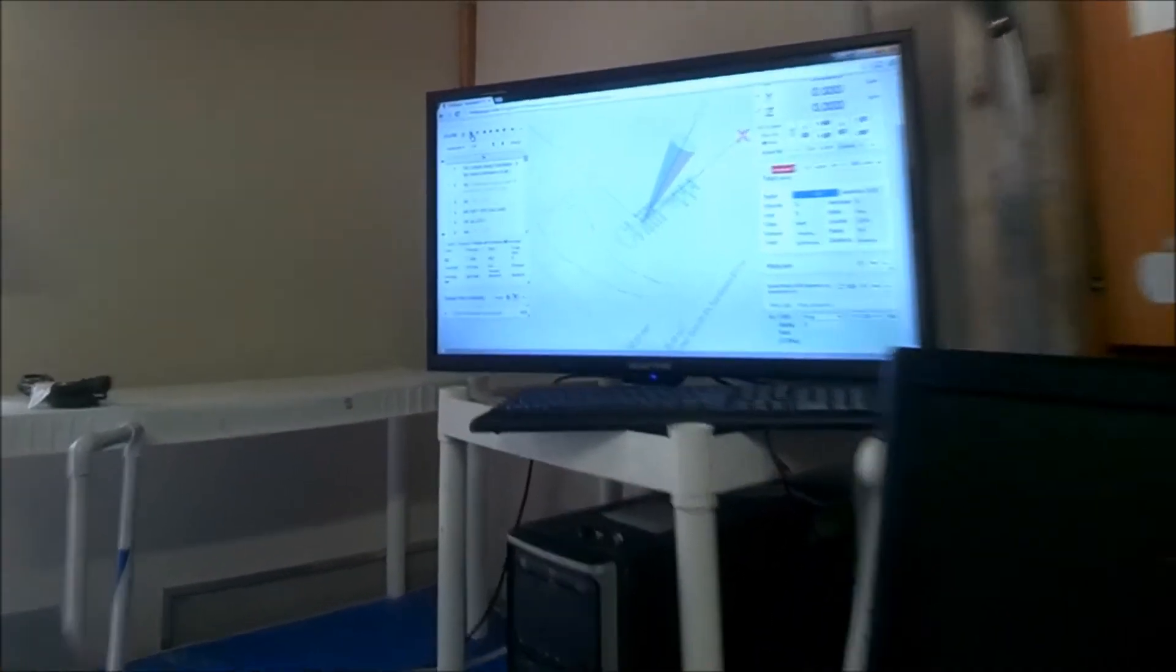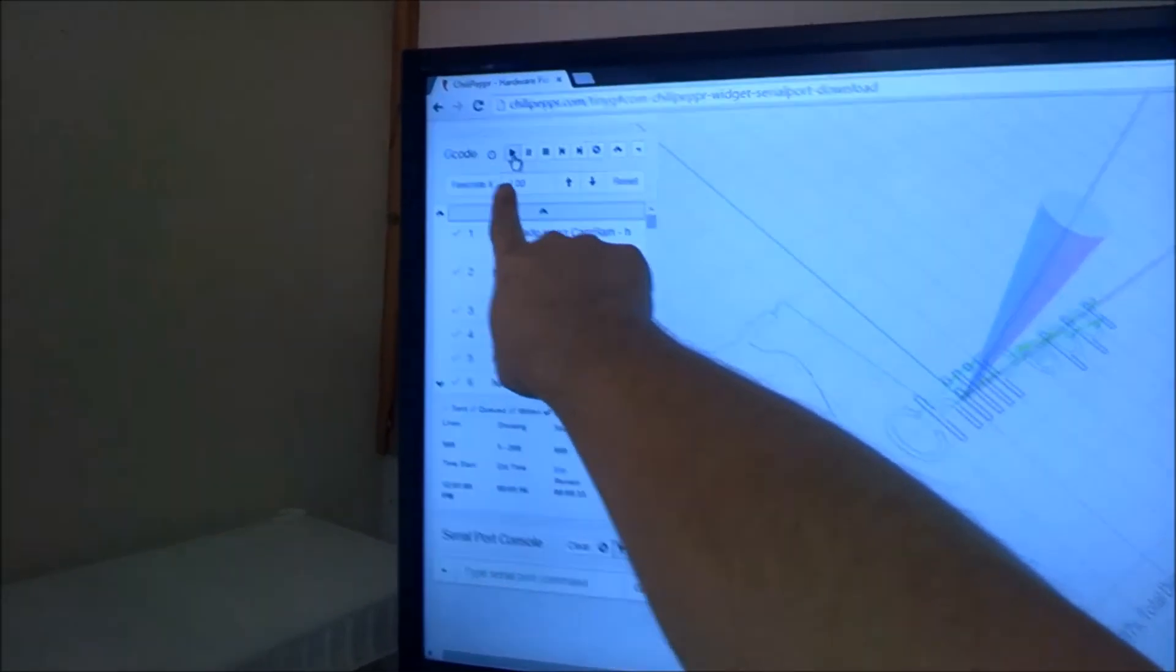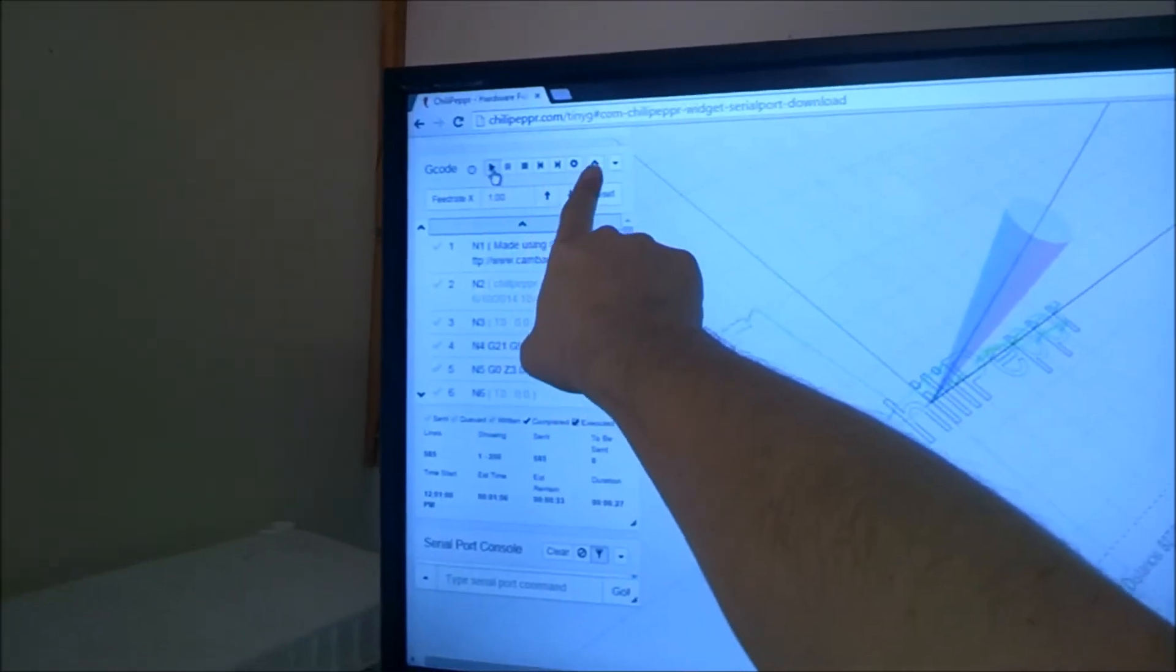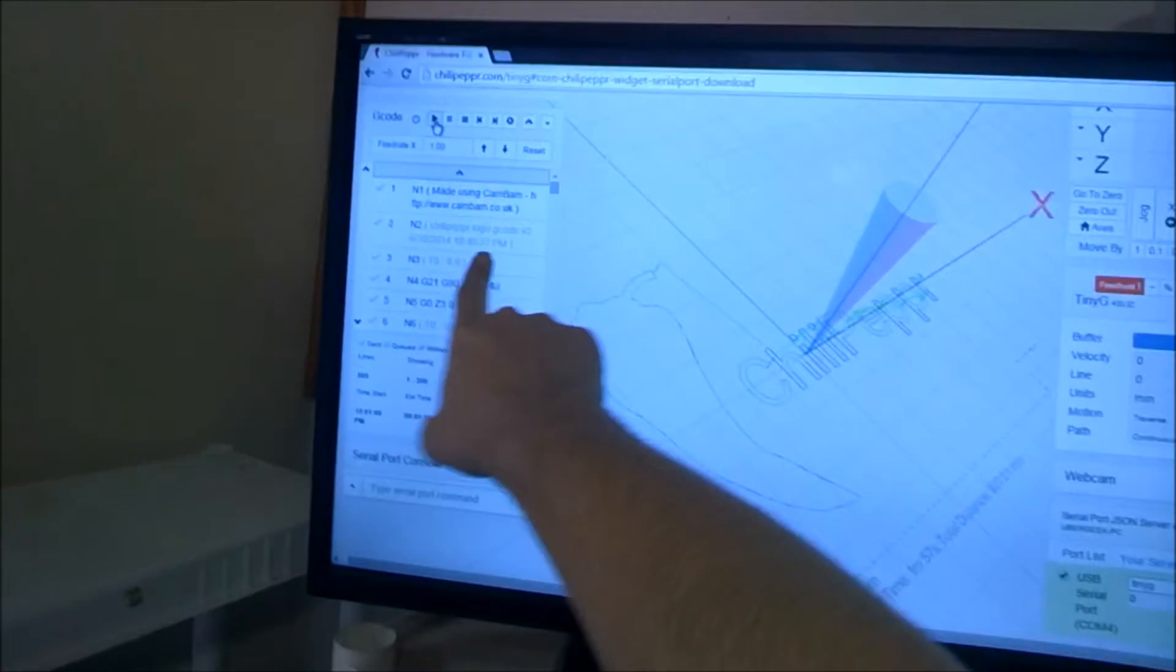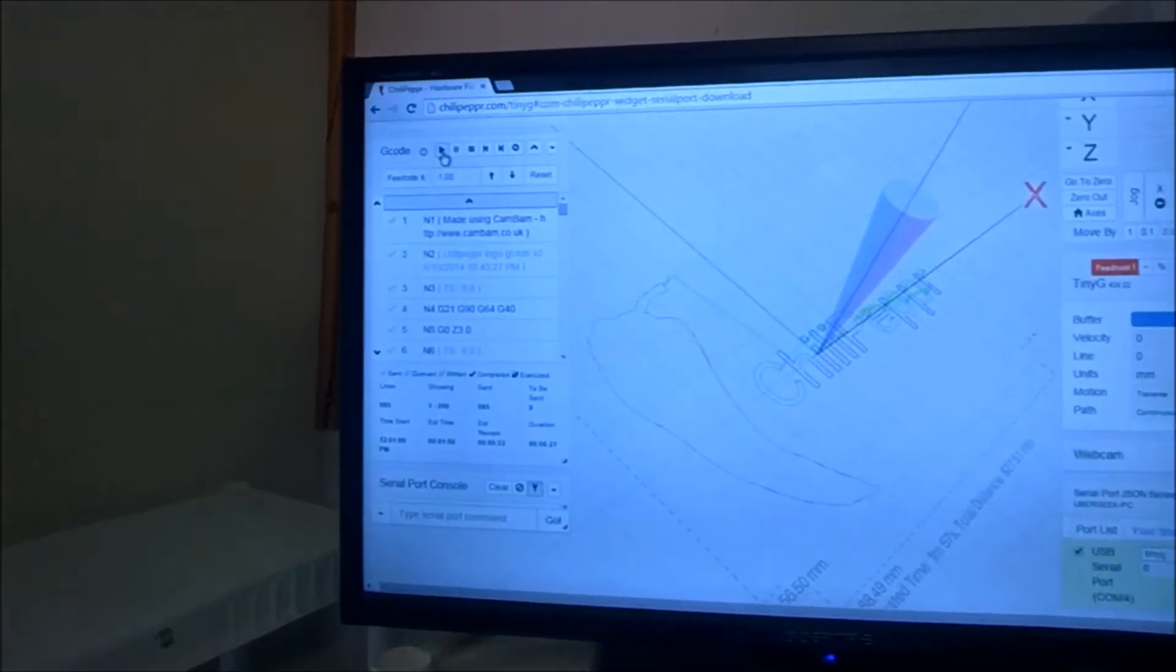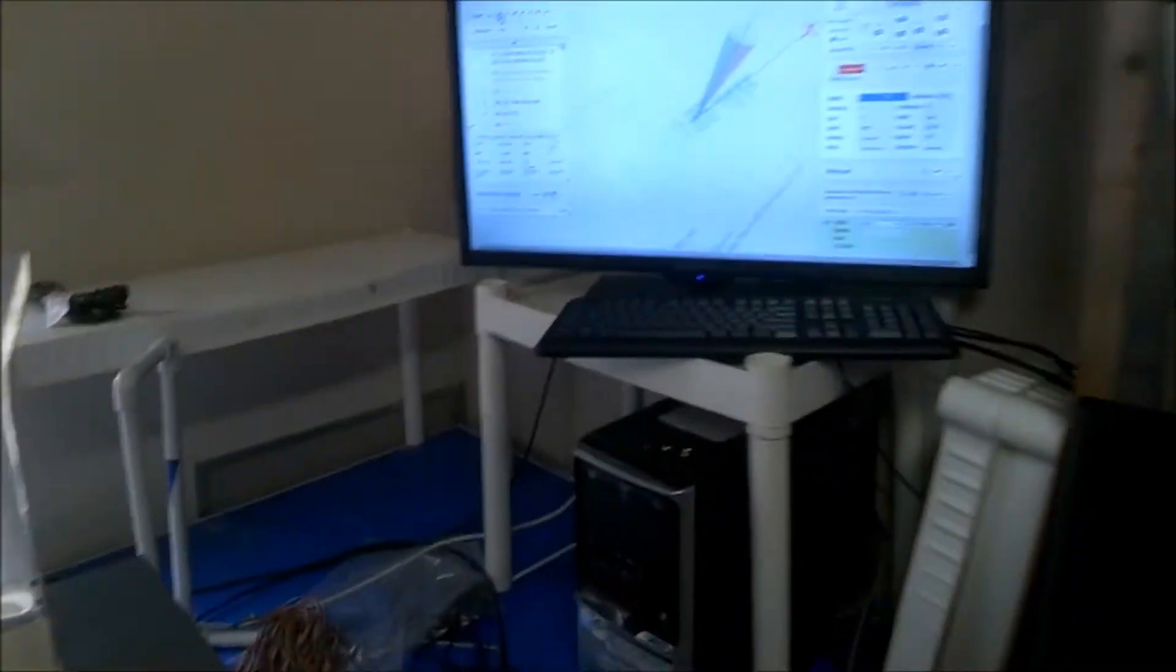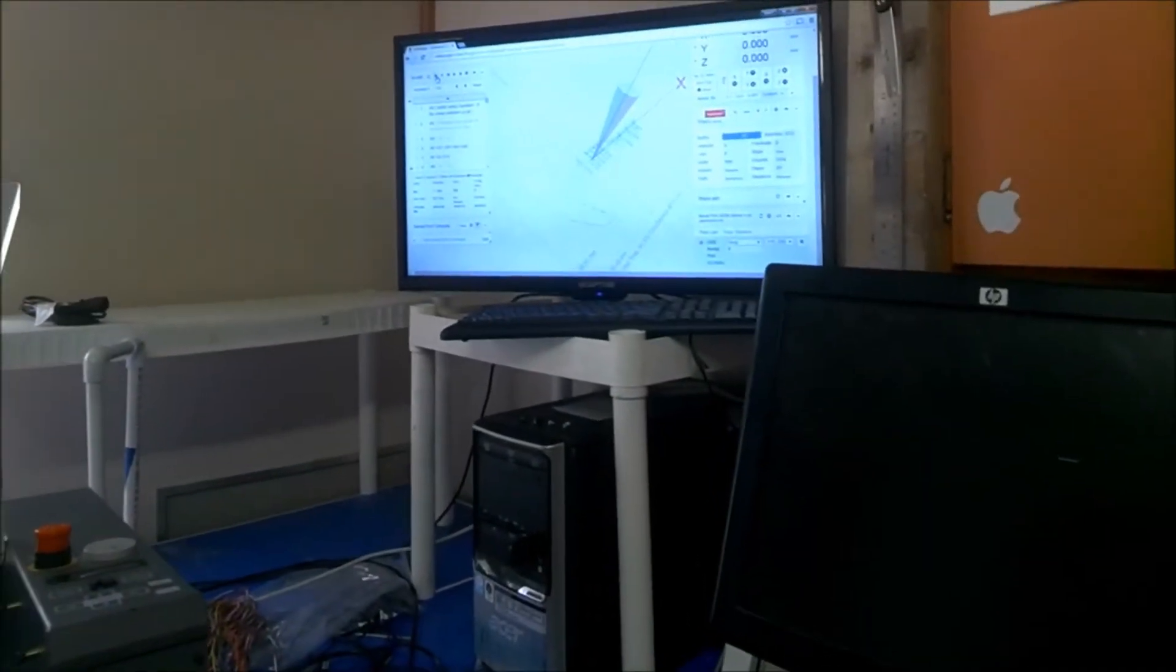But chili pepper has a play, all these stuff, and we're going to do that. So, let's play.